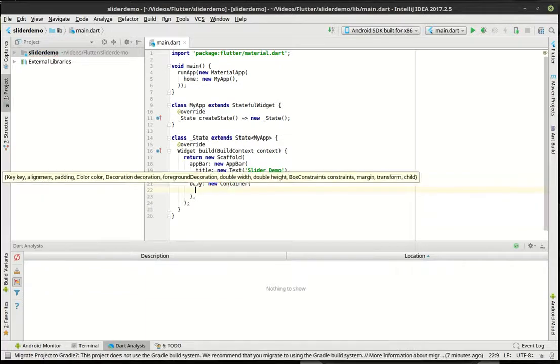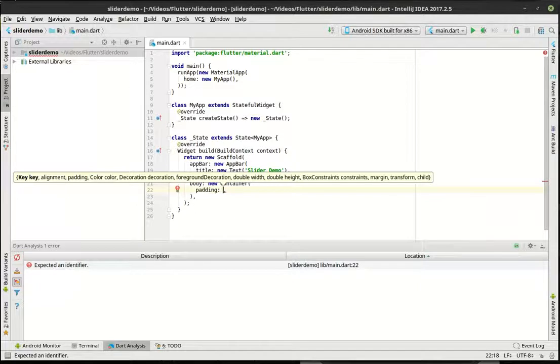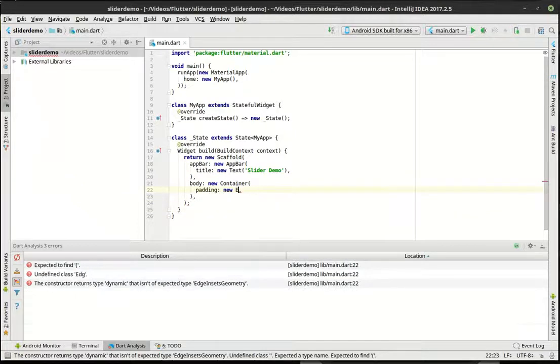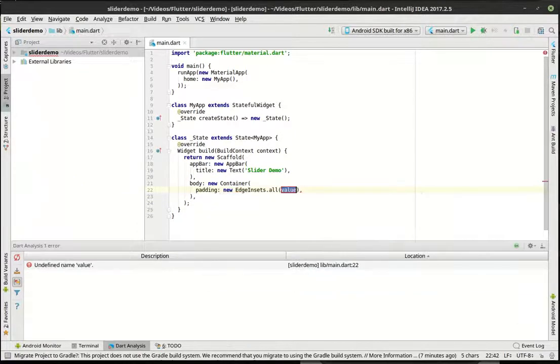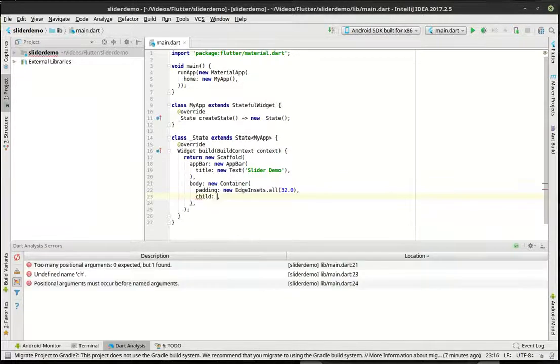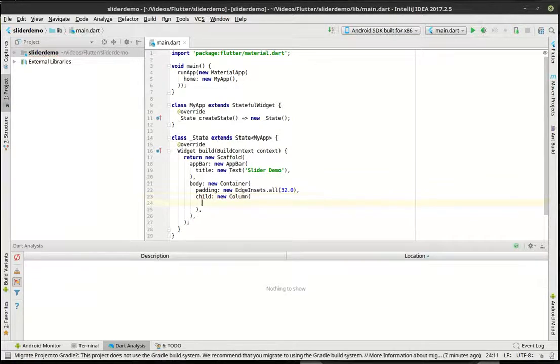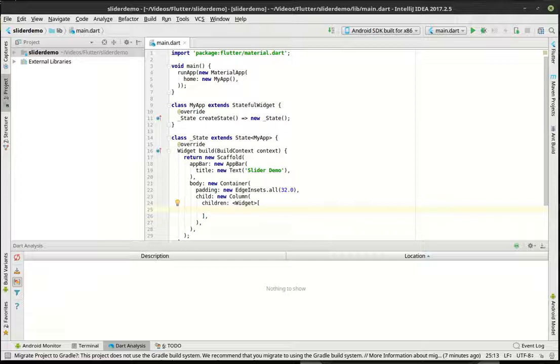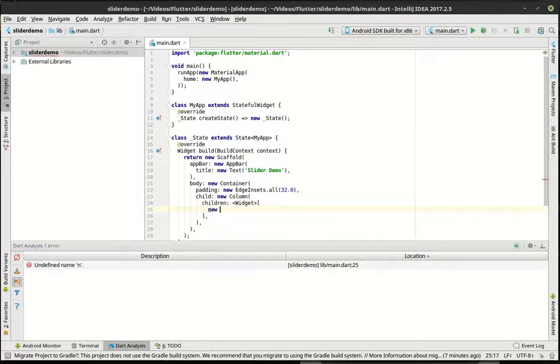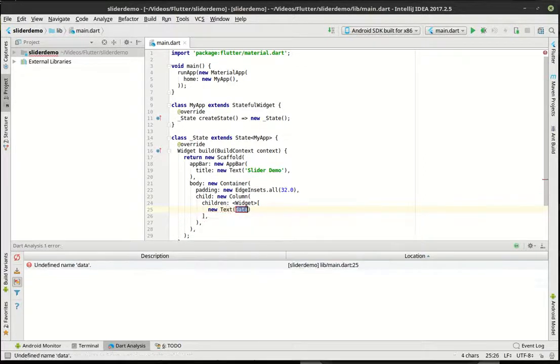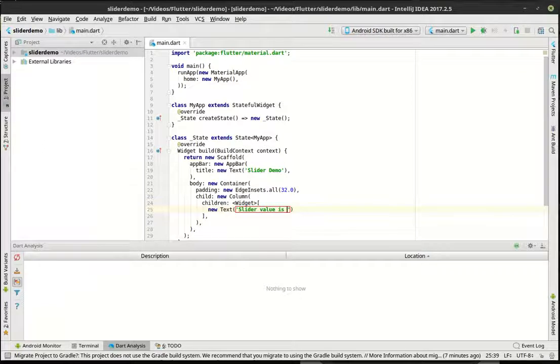All right, and then the body. There we go. So the body is going to be a new container. I'm still kind of out of it. I haven't done tutorials in a while. I'm trying to get back into the swing of it because I'm trying to get caught up. Really, I've got a couple personal projects. We'll set padding to 32.0, because why not? And for the child, we're going to do a new column.